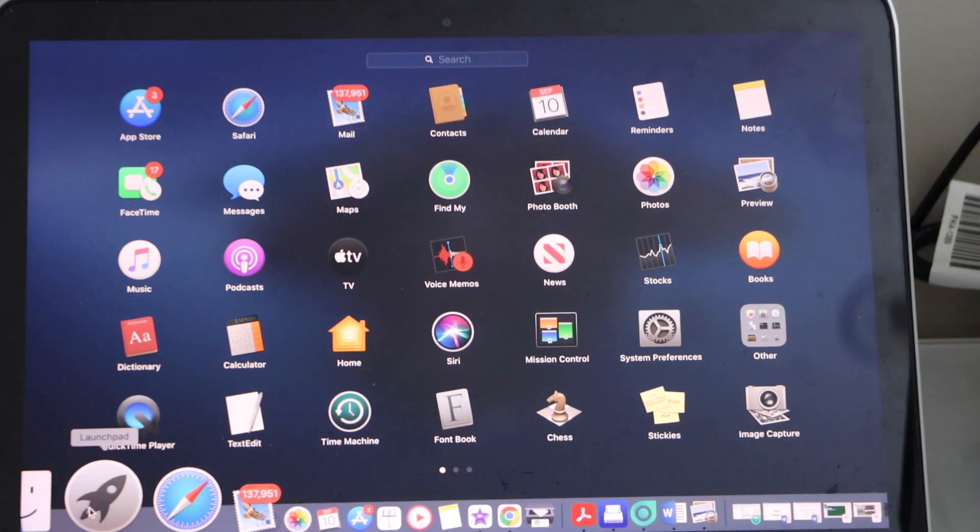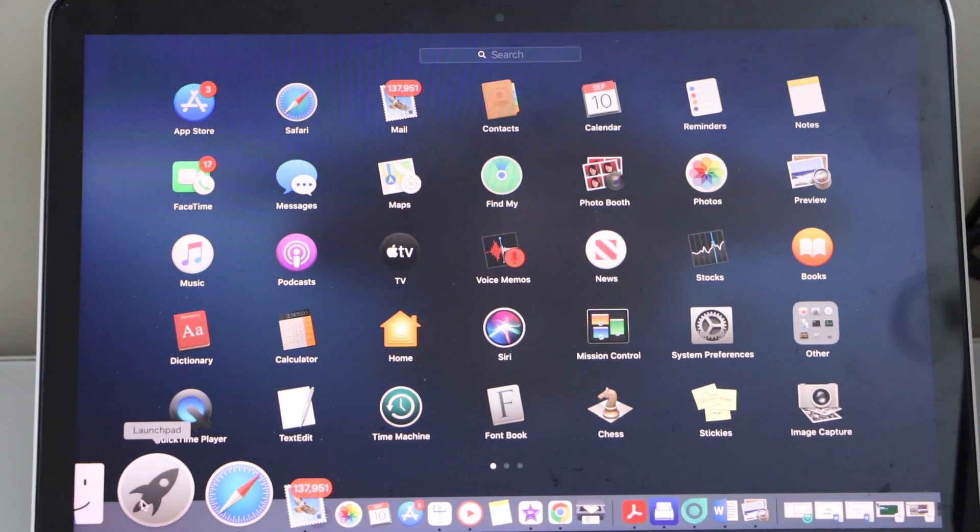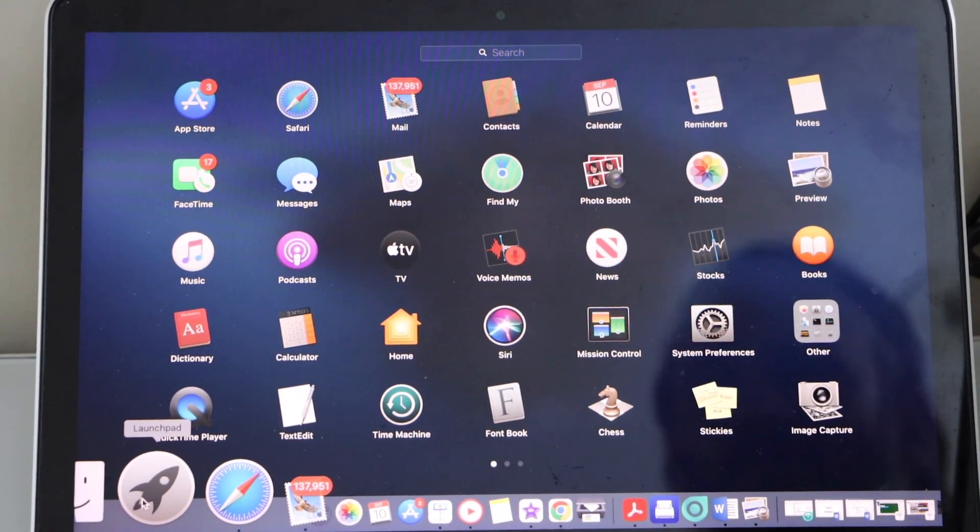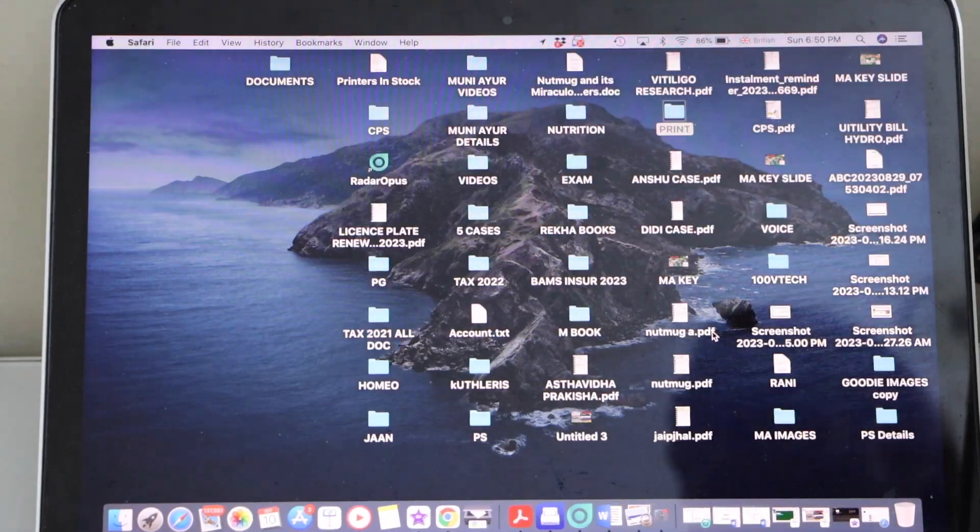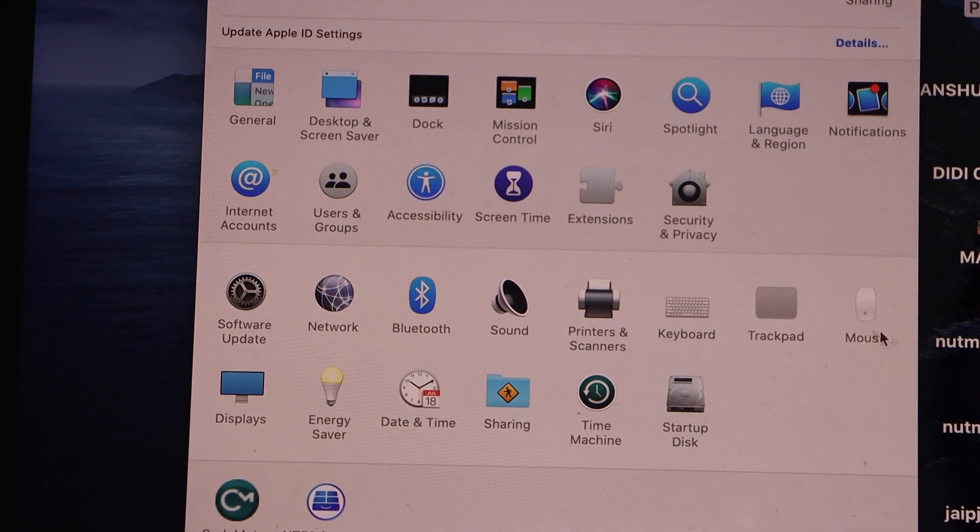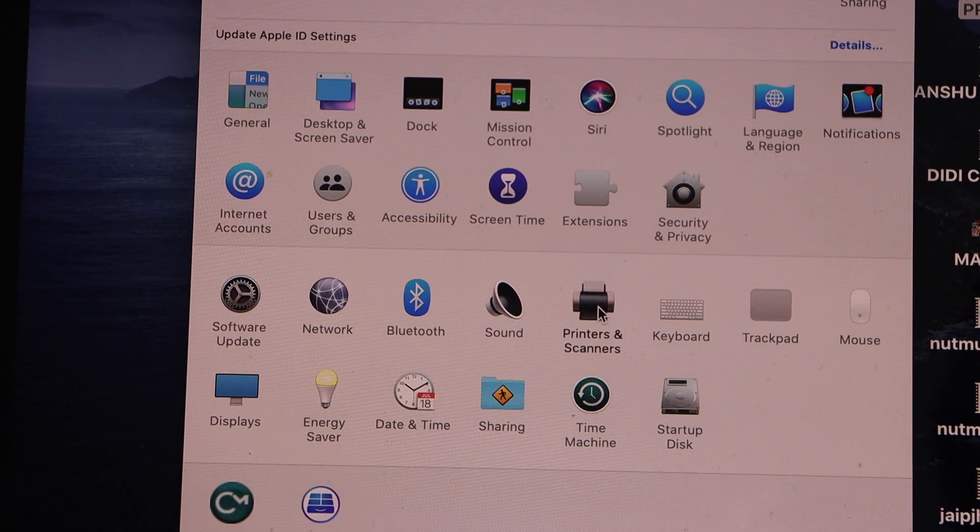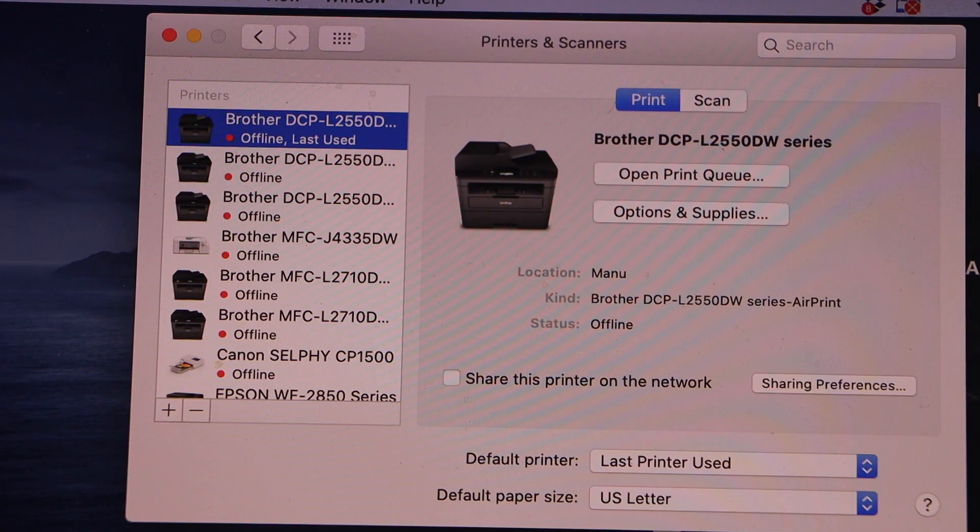Go to the MacBook and go to system preferences. Click on printers and scanners.